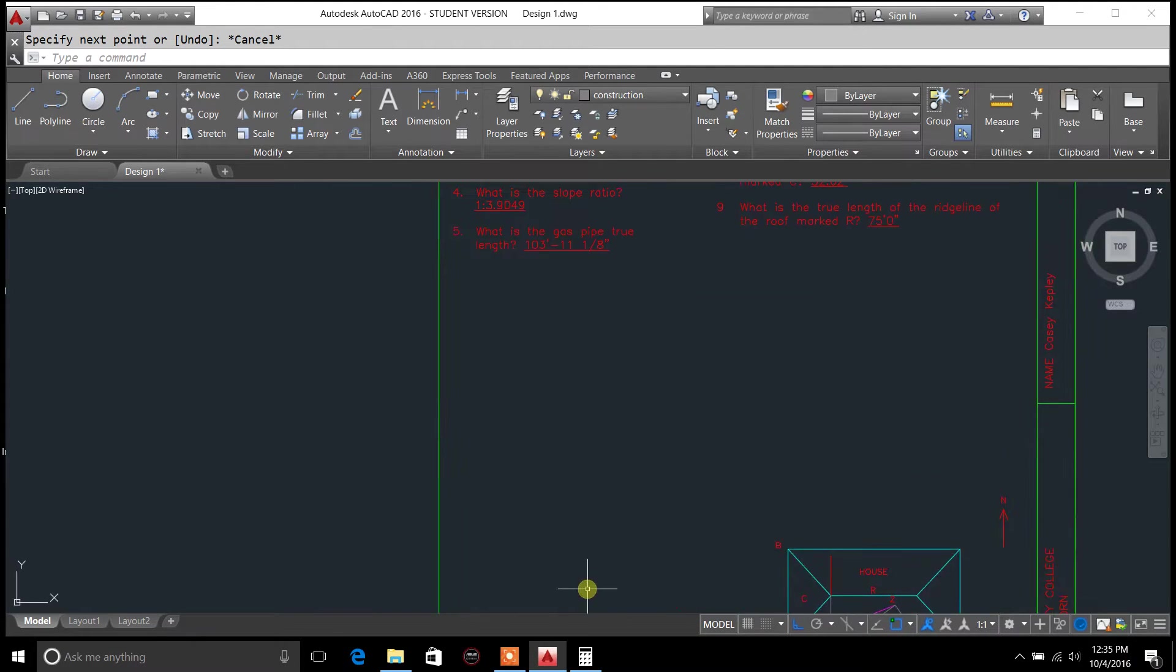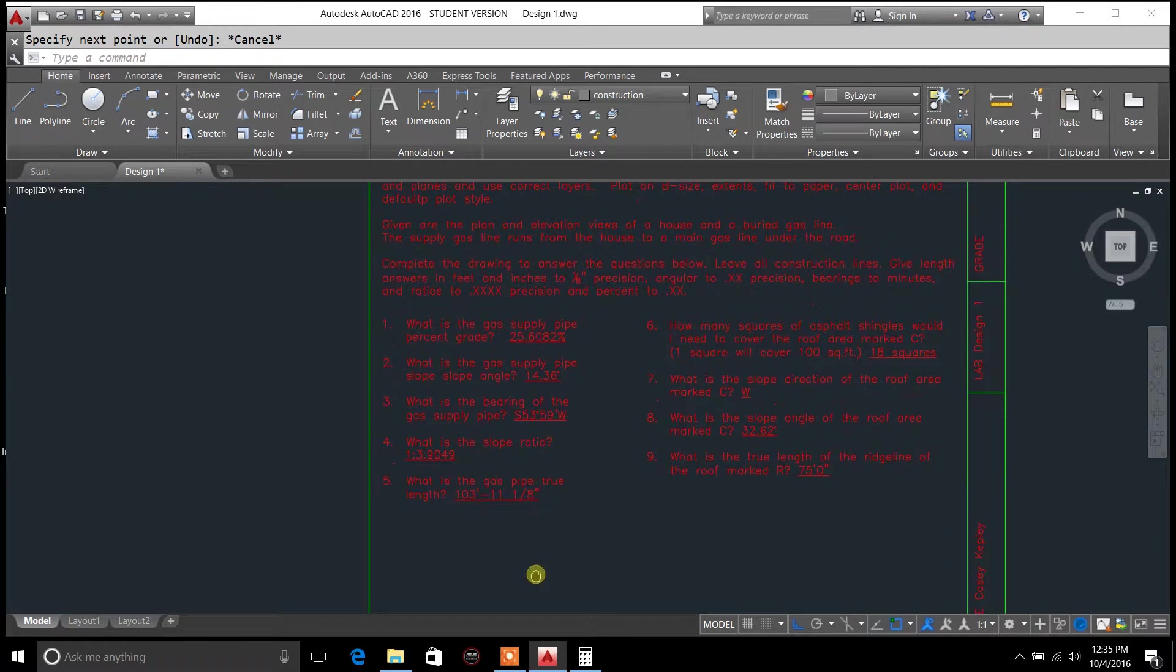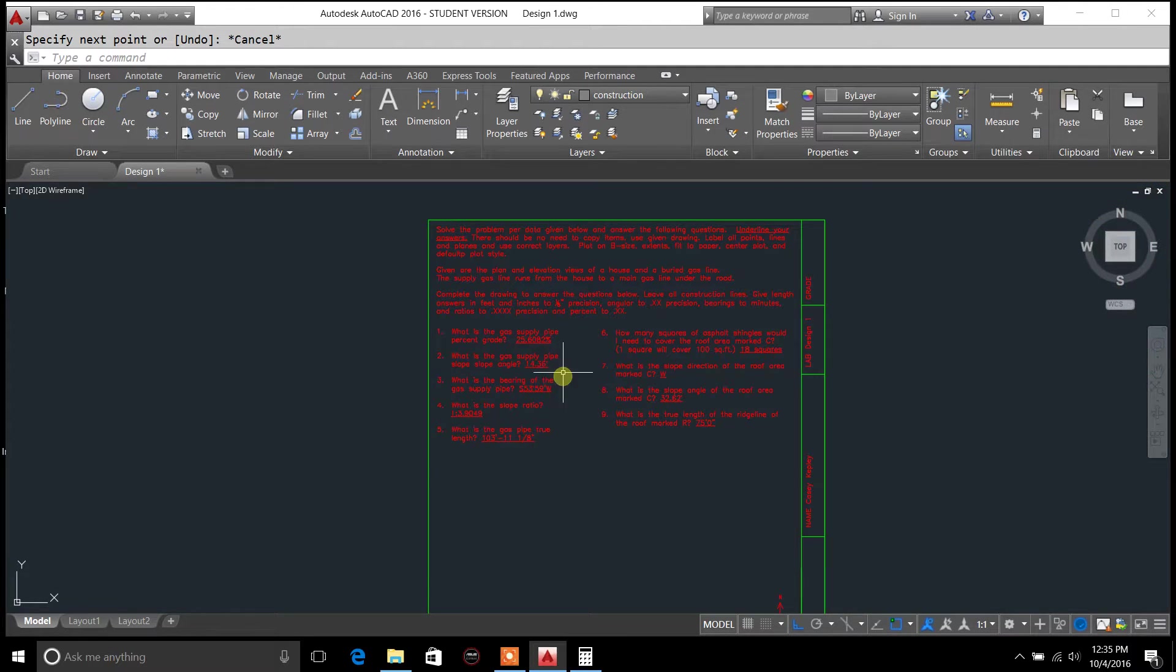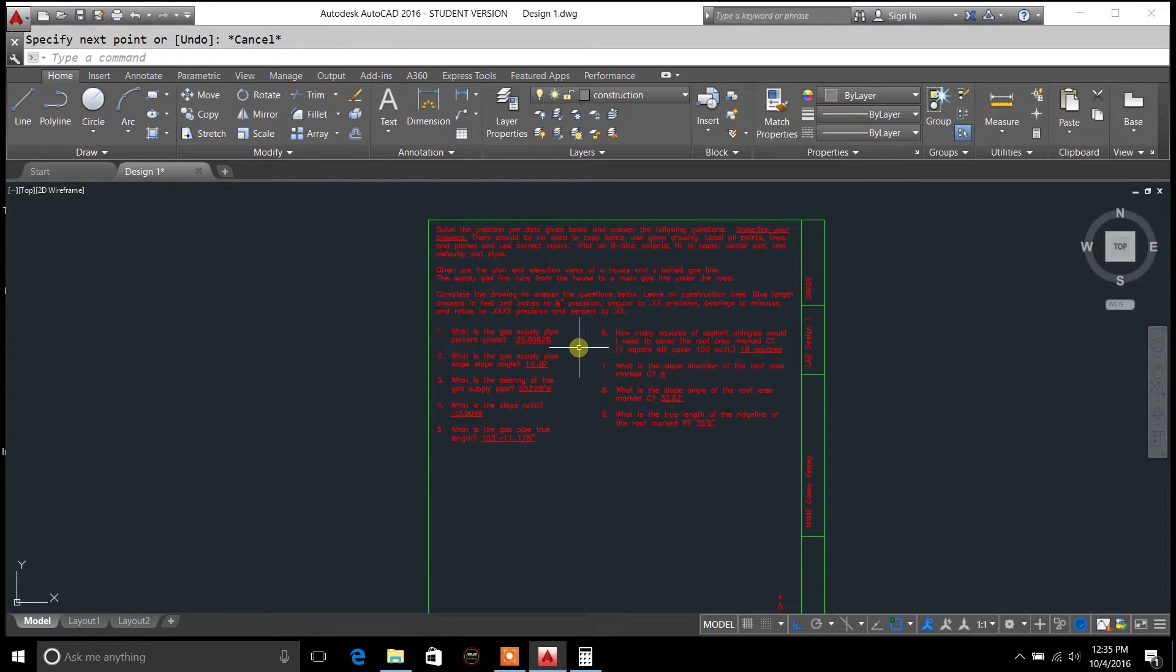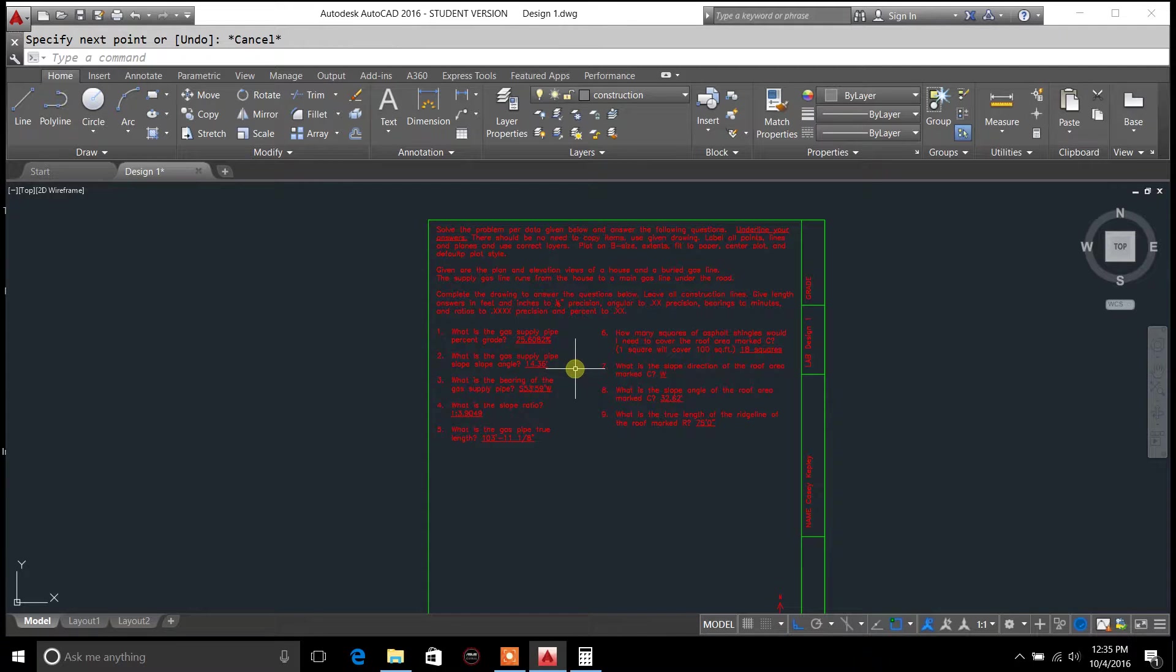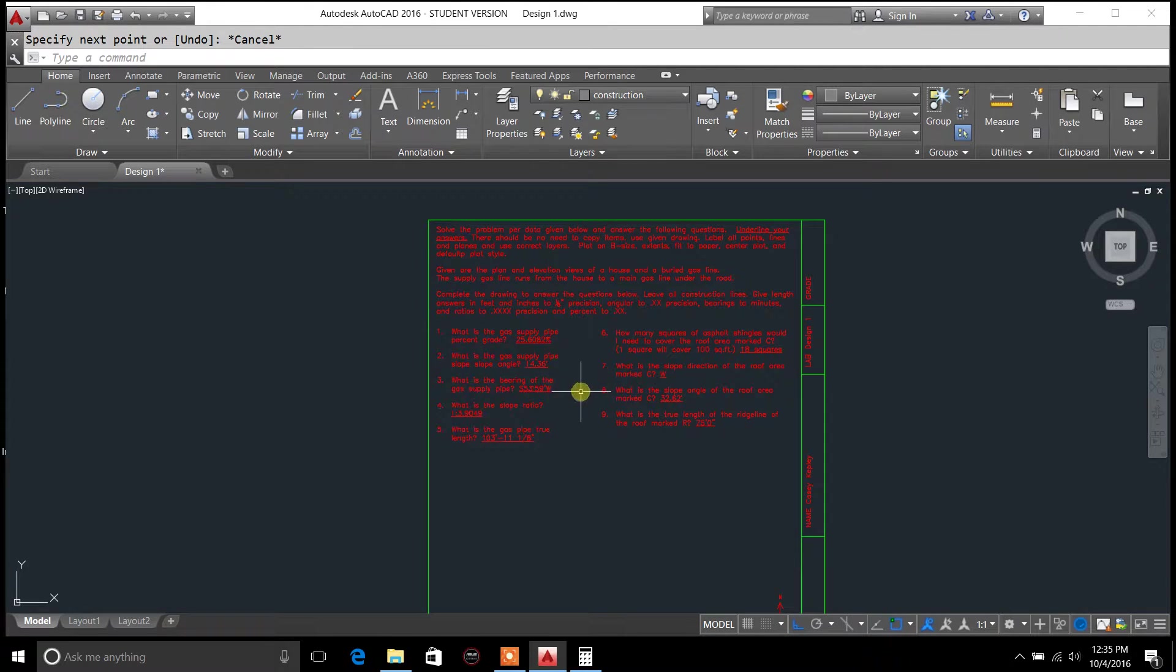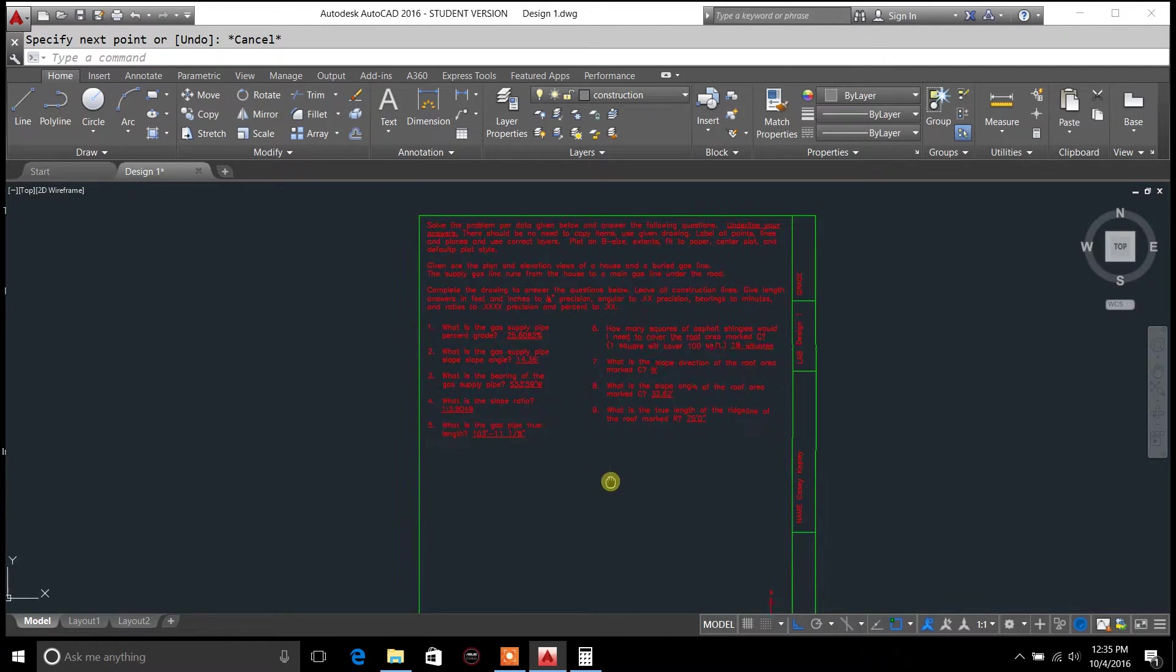Now this was a homework assignment that was given to me and we're looking at the percent grade on a slope, the slope angle, the bearing of the gas supply line, things of that nature.